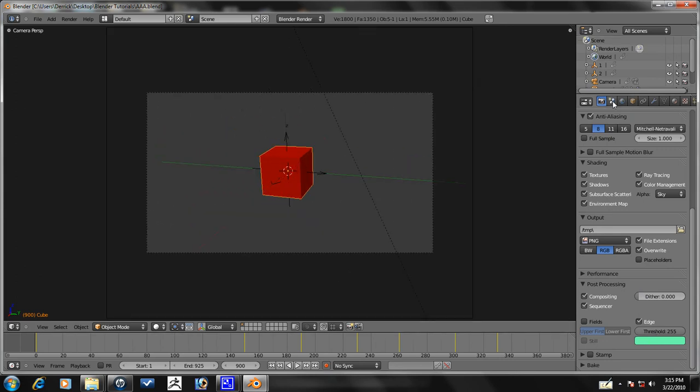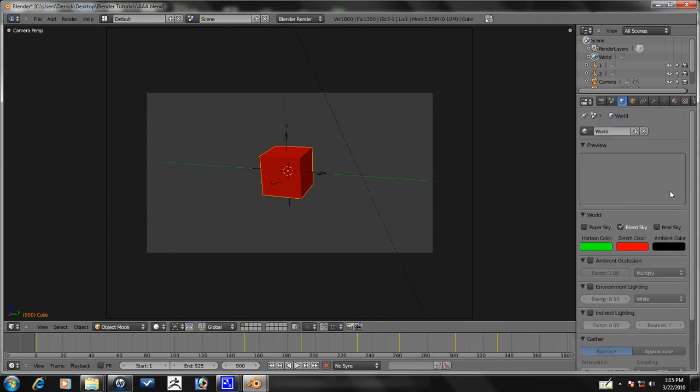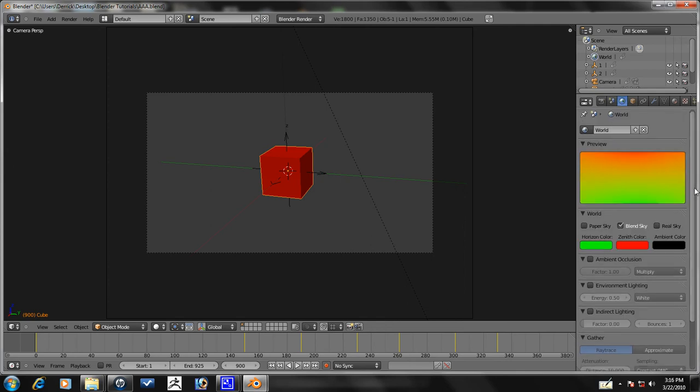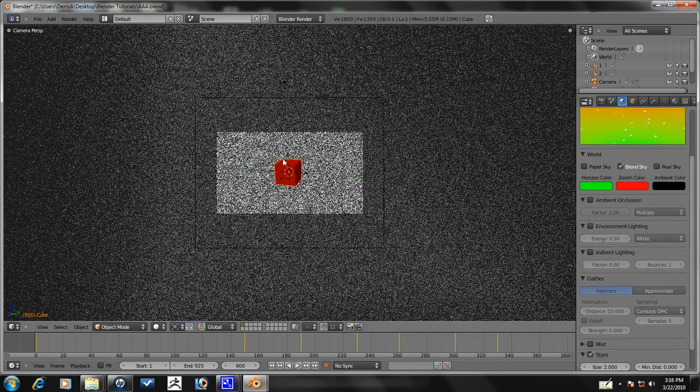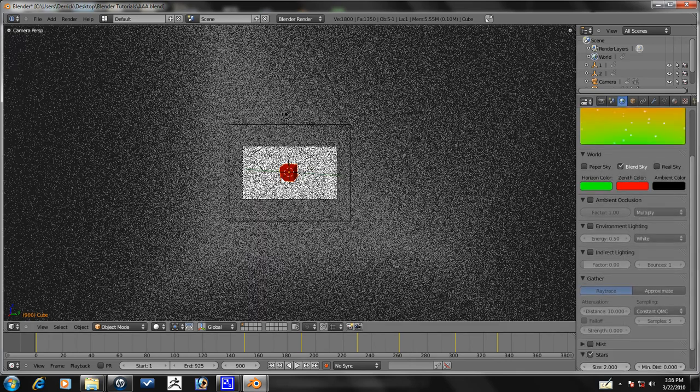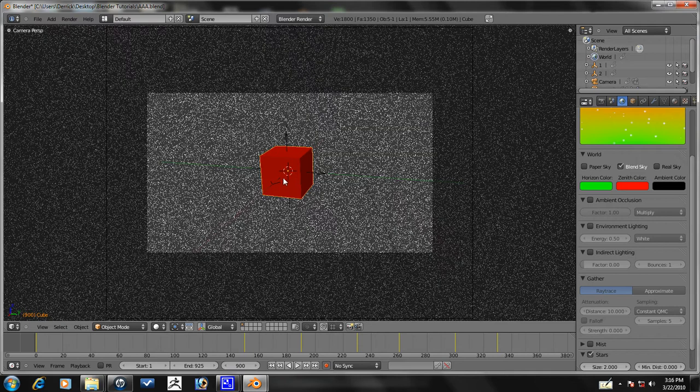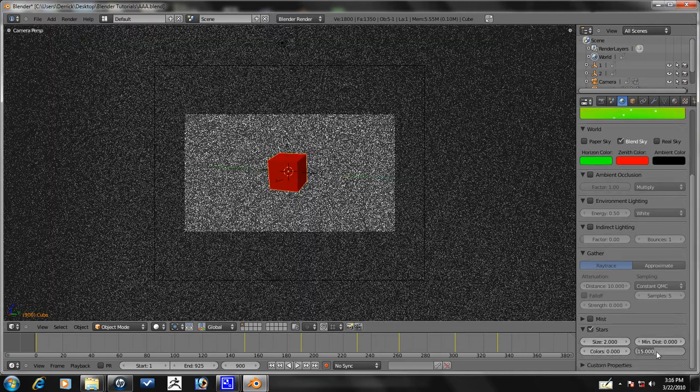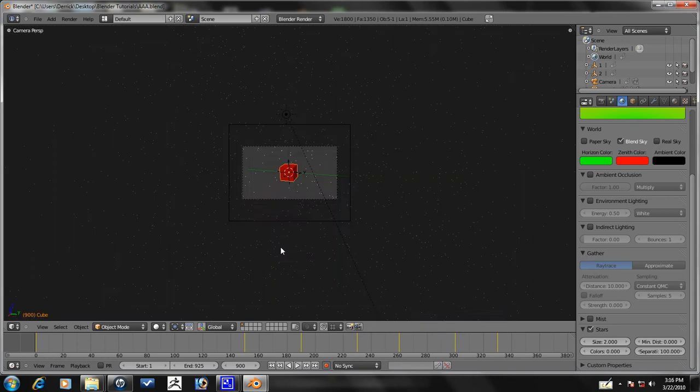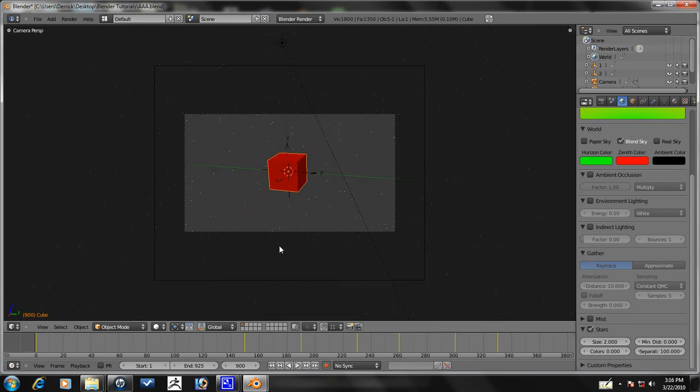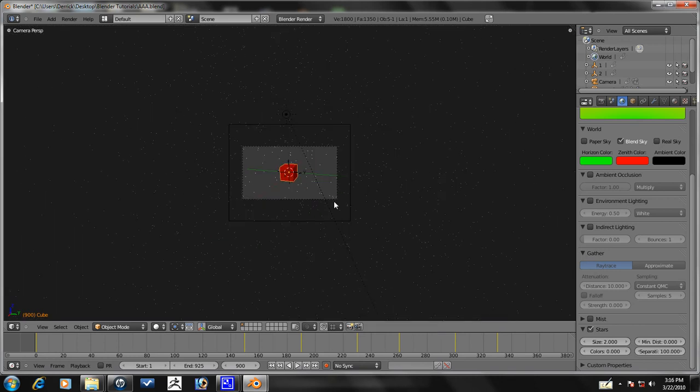But next thing we want to do is go ahead and add some stars. So, that would be in the world tab. Stars. Now, if you zoom out a little bit, you'll see how many it makes. It's quite a bit. So, let's make the separation 100. And then if we zoom in and out again, that'll be fine.